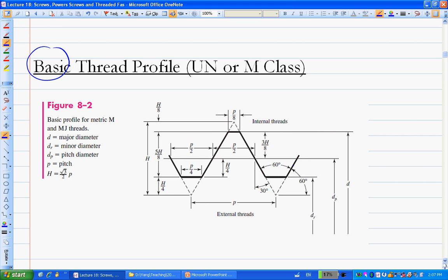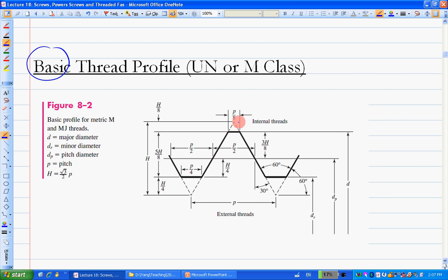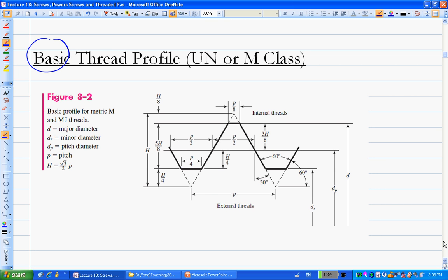The basic profile has flat at the root and flat at the crest. The UN profile and metric profile have a certain rounded root and rounded top. Based on these geometries, from root to root gives the minor diameter, from crest to crest gives the major diameter, and in between is the mean diameter.